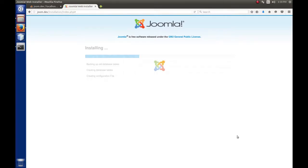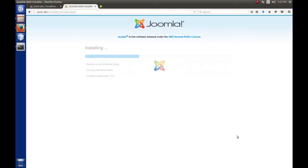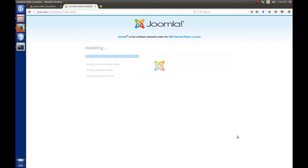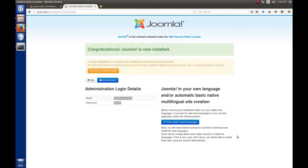As Joomla installs, it builds its database, creates the tables, creates a configuration file. When it's done, we'll be prompted to delete the installation folder. Remember that Joomla will not run if the installation folder is present. This could take a minute. It tells you congratulations, Joomla's installed and we're doing pretty good.